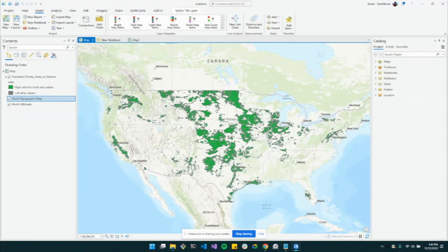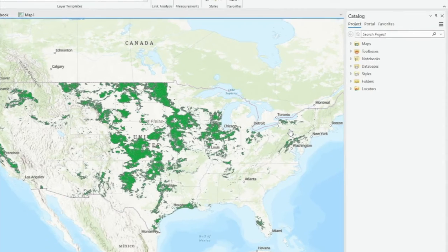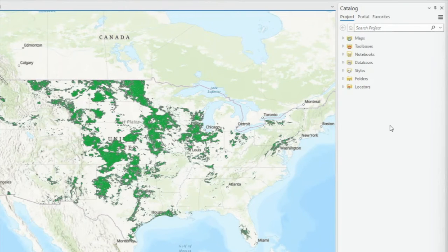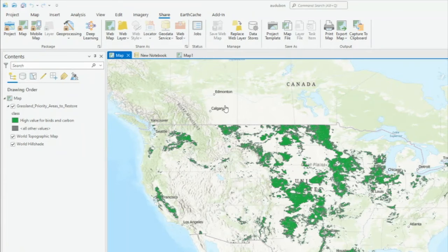Welcome to the last video in this series on how to share and package map data. We'll be going over project packages. A project package is a file that contains all maps and data referenced by its layers, but also all toolboxes, folder connections, attachments, geoprocessing history, and more. It's the ultimate sharing solution if you want to package up everything in your project with another user or machine.